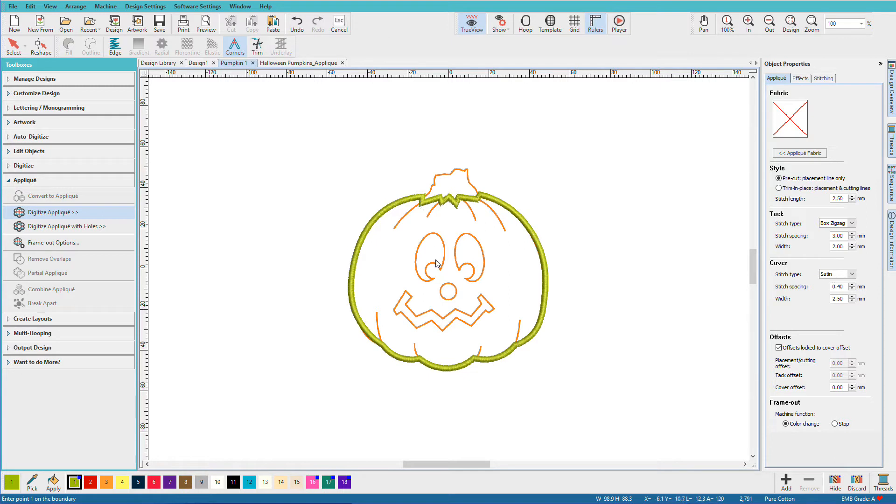But suppose I want to make this jack-o-lantern bigger and I want to have cutouts in his eyes, in his nose, in his mouth. What do we do then?